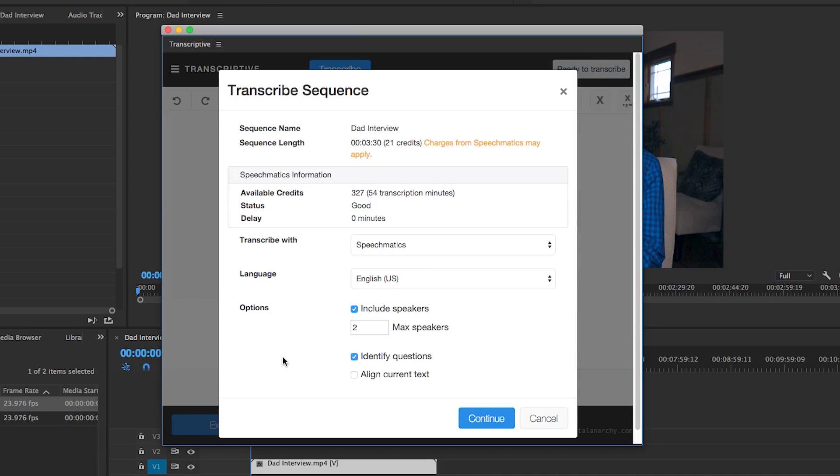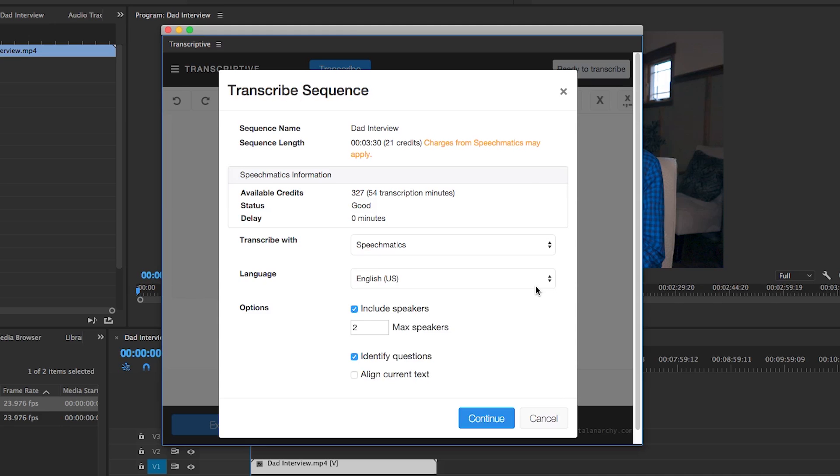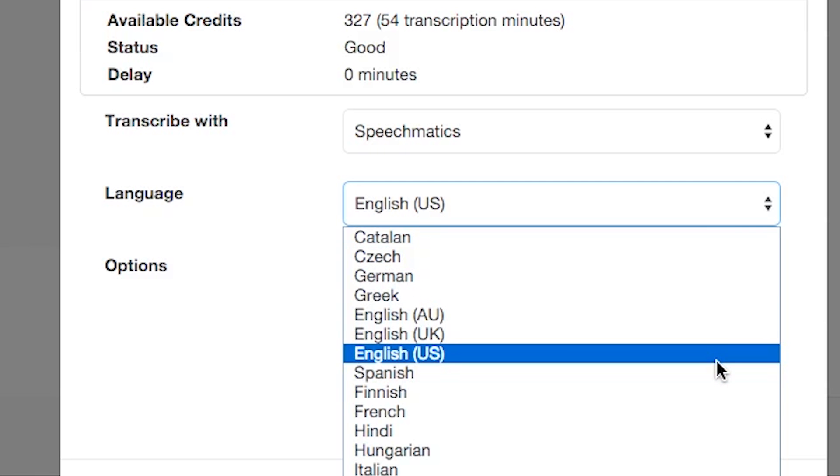This will pull up a new transcribe window, which includes the sequence name, sequence length, and how many credits you will be using.